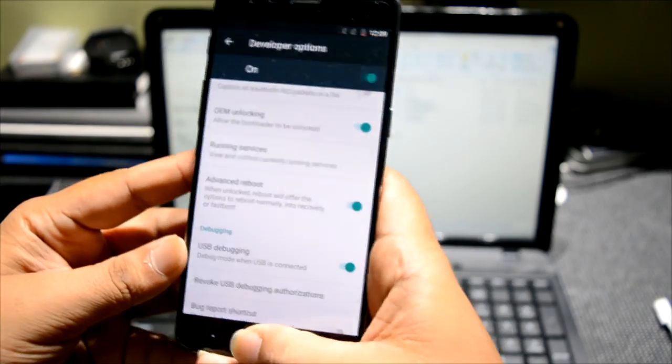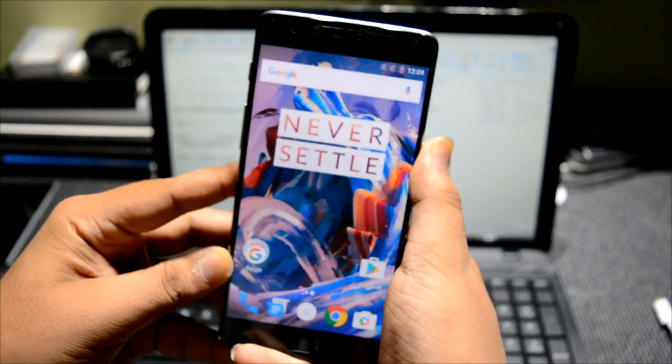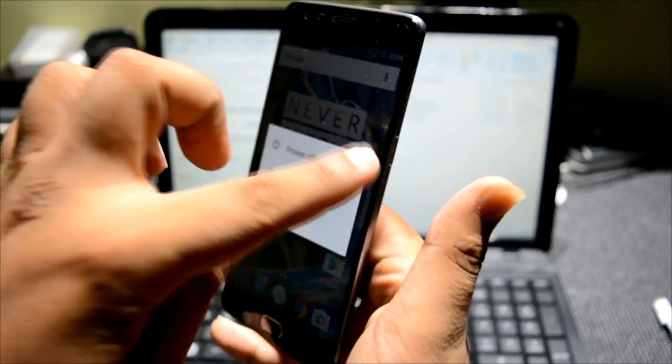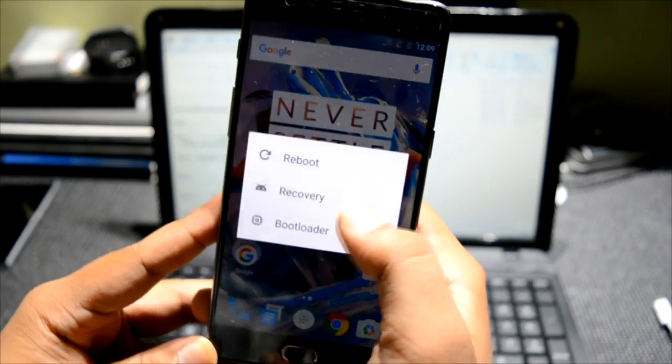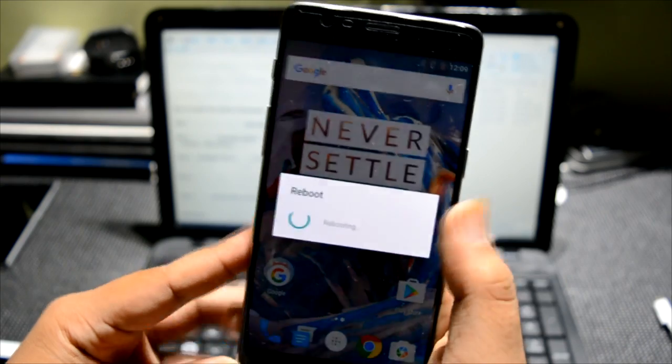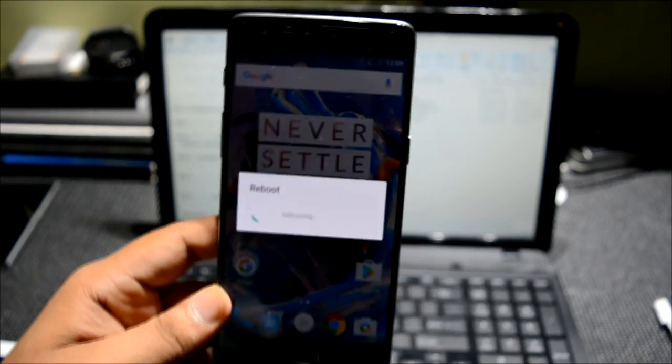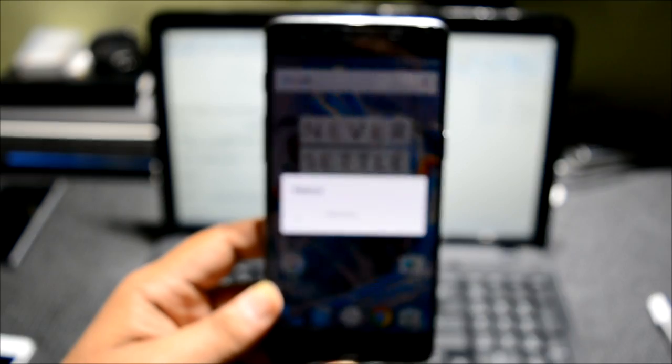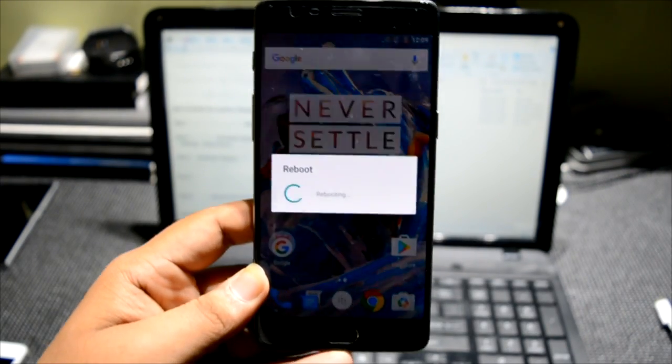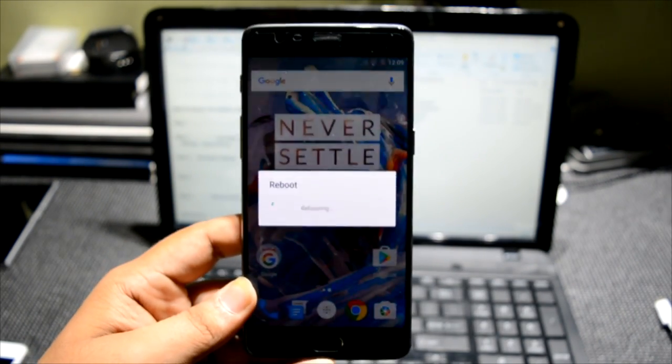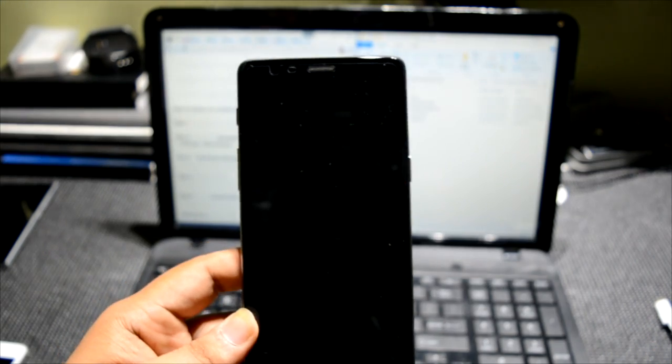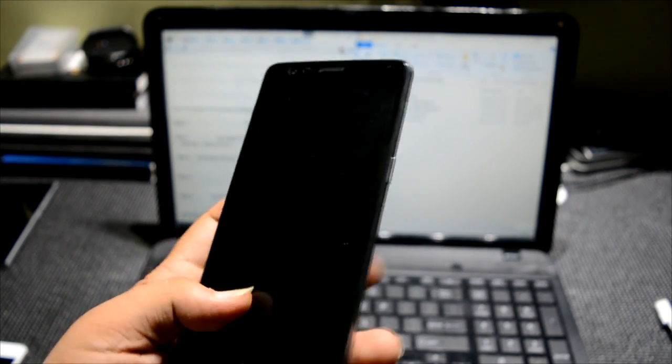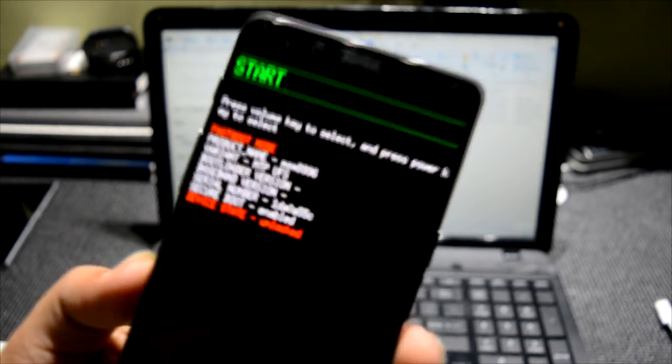Then long press on the power button, reboot to bootloader. Keep your battery around 50% of the phone so that there are no issues, but I have done it on 15% and it did finish, so no issues with that as well. But to be safe, keep it on 50%.